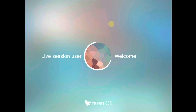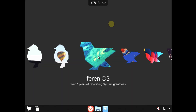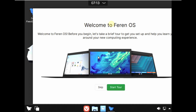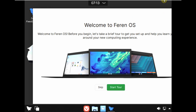It says 'live session user welcome' — this is the welcome screen of Ferran OS, the latest version. The official website is down for some reason; I downloaded it from SourceForge. Usually I download from the official website but it was down. Here is our desktop layout — let's change the display settings first because it looks pretty odd right now.